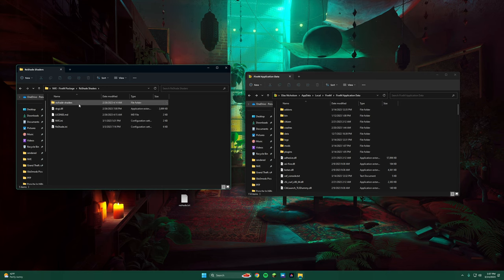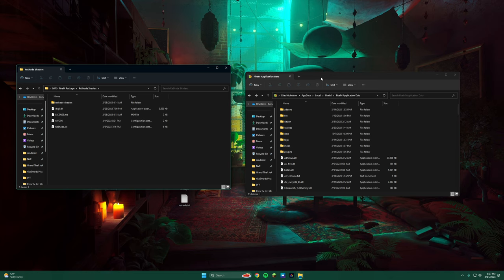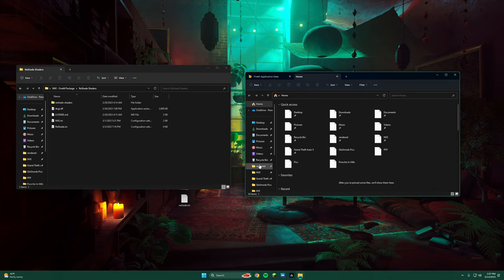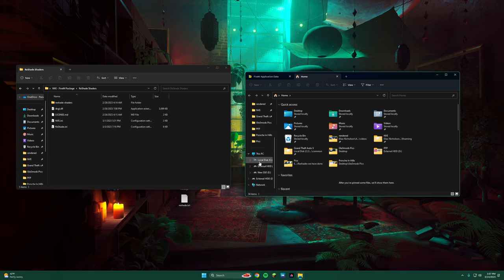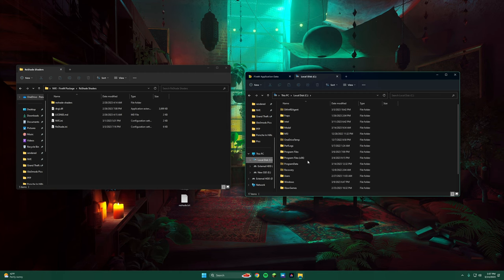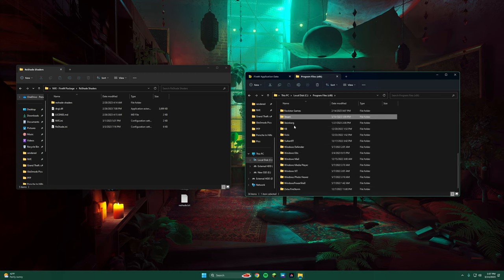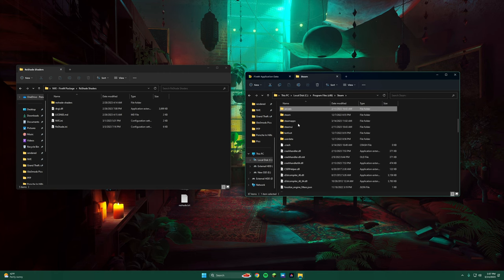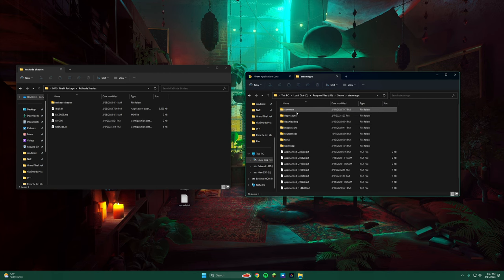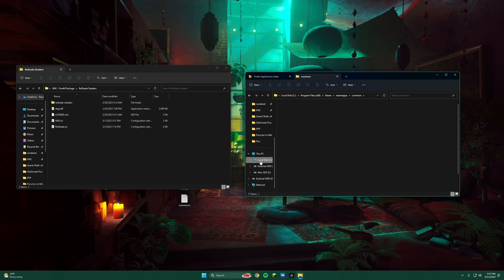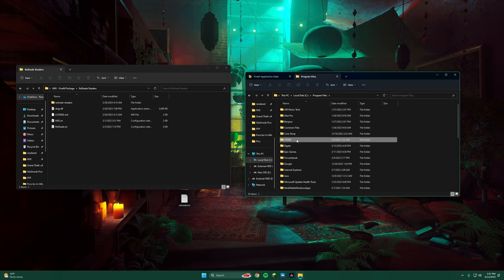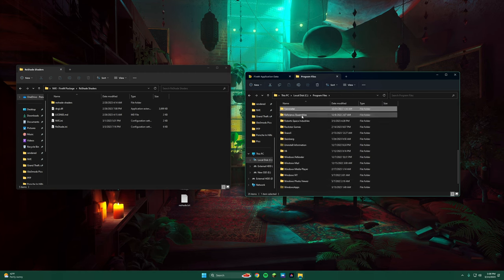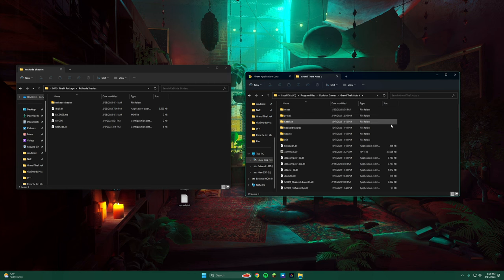We're going to come to the ReShade. If you have multiple GTA V downloaded on your computer, make sure you go to the correct one. If you have it through Steam, you would go to Local Disk and then Program Files 86, then you would go to Steam, then SteamApps, and then Common, and then GTA V. If you have it through Rockstar Games, you go to Program Files and then Rockstar Games and then GTA V. This is what I'm using.